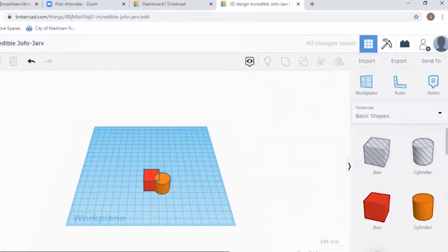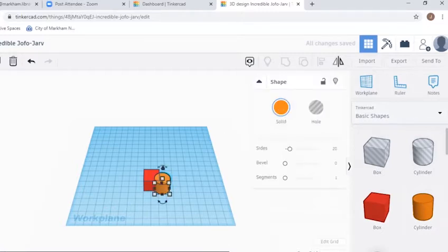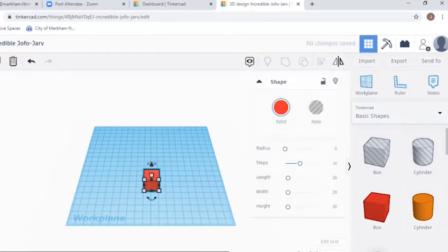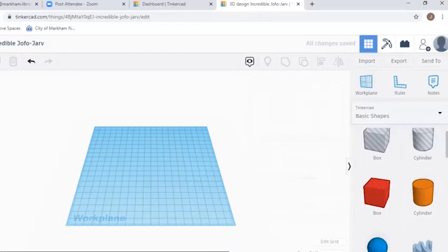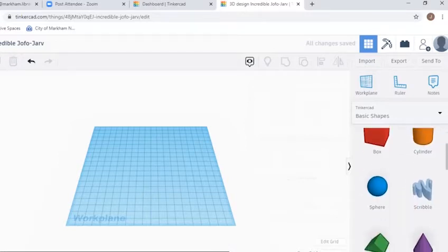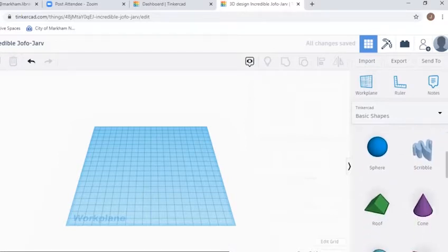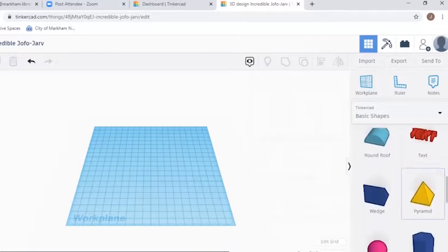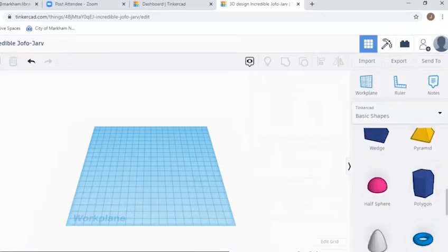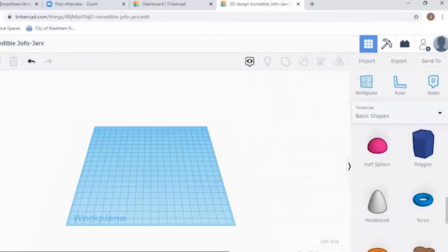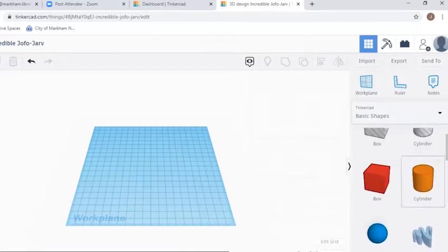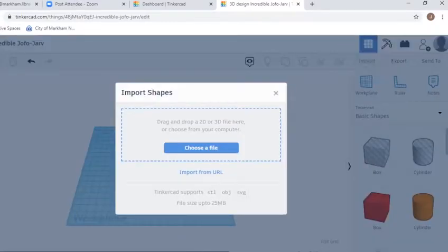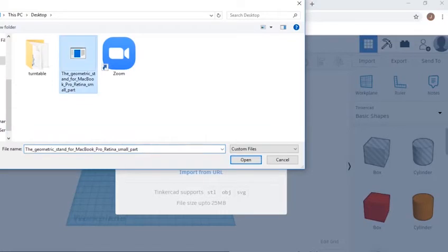We also have some blogs on this website that guide you through step-by-step on learning Tinkercad, so do check it out after this video. At the top right of the web page, click on the import button and locate your .stl file on your computer.